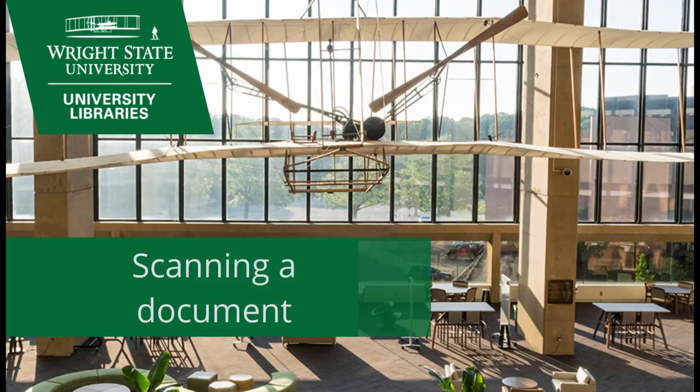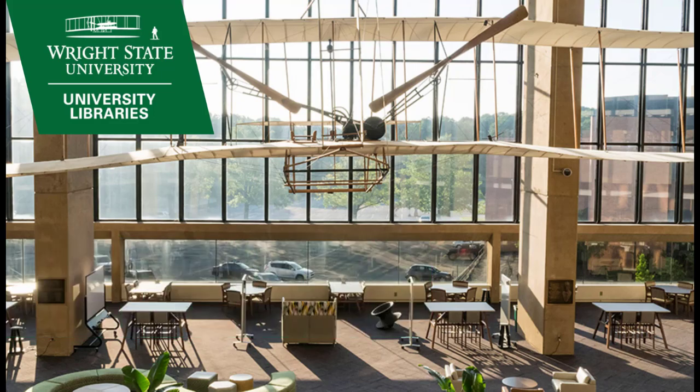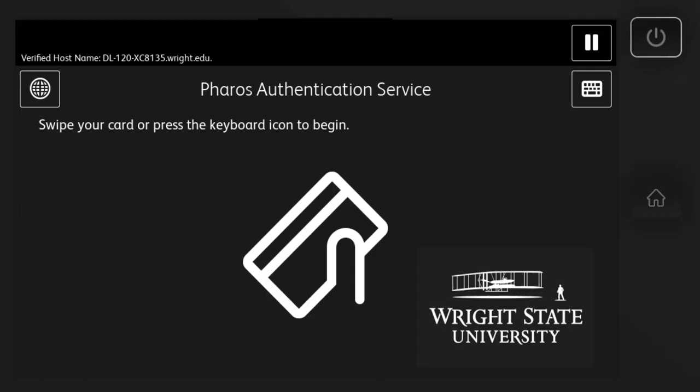Scanning a Document. This short video will demonstrate how to scan a document and email it to yourself using the multifunction machines in Wright State University labs, including in the Dunbar Library.